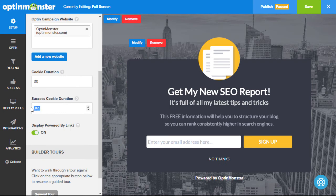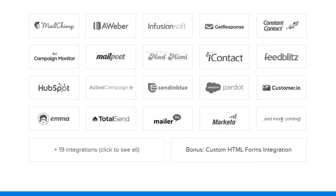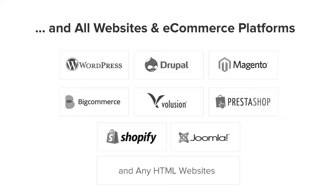OptinMonster's full screens are completely customizable and 100% mobile friendly. We have integrations with all the major email marketing service providers such as MailChimp, Aweber, Infusionsoft, Campaign Monitor, Constant Contact, and dozens more.